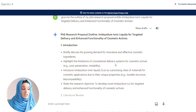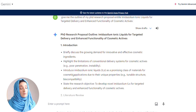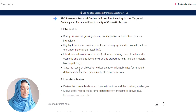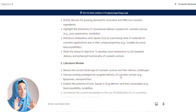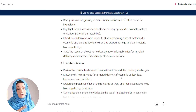Highlighting the limitations of conventional delivery systems for cosmetic actives — poor penetration, instability, etc. Then we move to the third point: introducing ionic liquids as a promising class of materials for cosmetic applications due to their unique properties, and then state the research objective to develop novel imidazole-based ionic liquids for targeted delivery and enhanced functionality of cosmetic actives. You can see the difference — the depth of understanding of your problem and the professionalism Gemini provides in your academic writing, compared to ChatGPT.